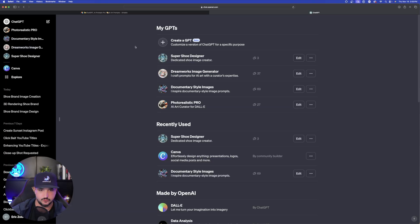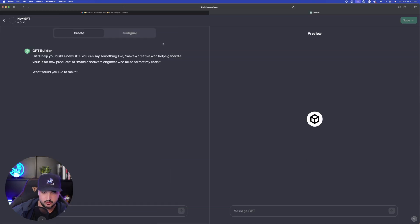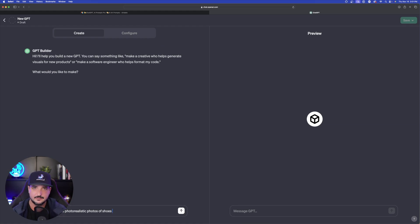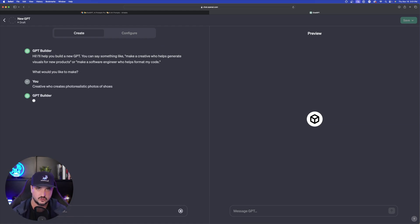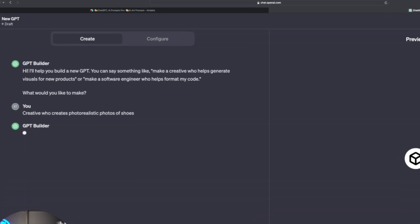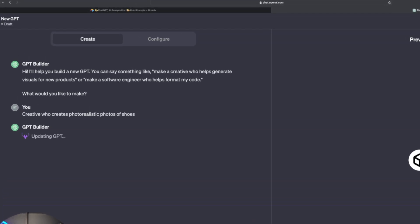So the first thing we'll do is just we'll go to create GPT. So I just typed in a creative who creates photorealistic photos of shoes. You can start off with just something simple here.